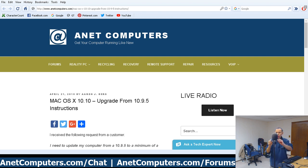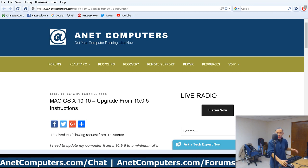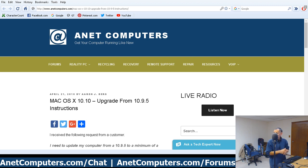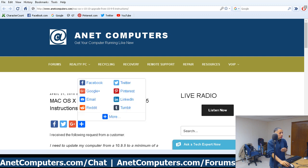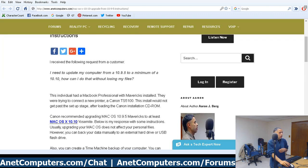In this video I'm going to discuss upgrading from Mac OS 10.9.5, which is known as Mavericks, to Mac OS 10.10, which is known as Yosemite. I had a customer that requested help with upgrading because of a printer issue. They were installing a new printer, so I'll cut to the chase and read verbatim their request.